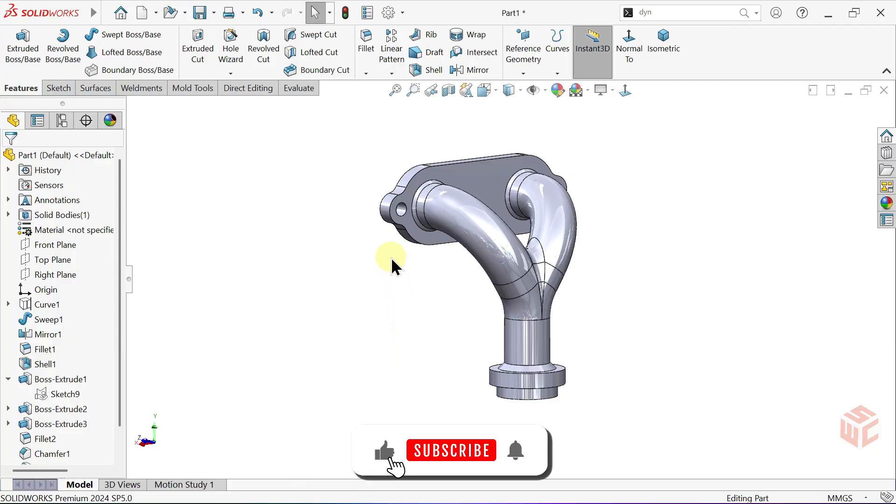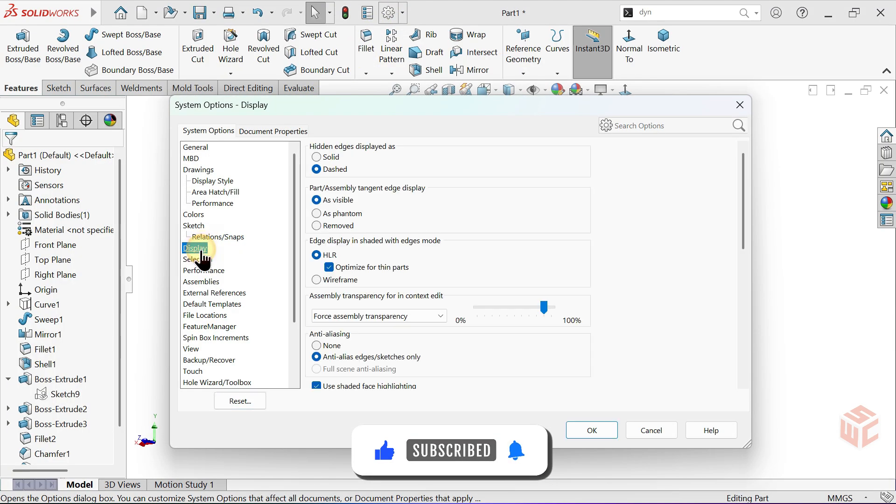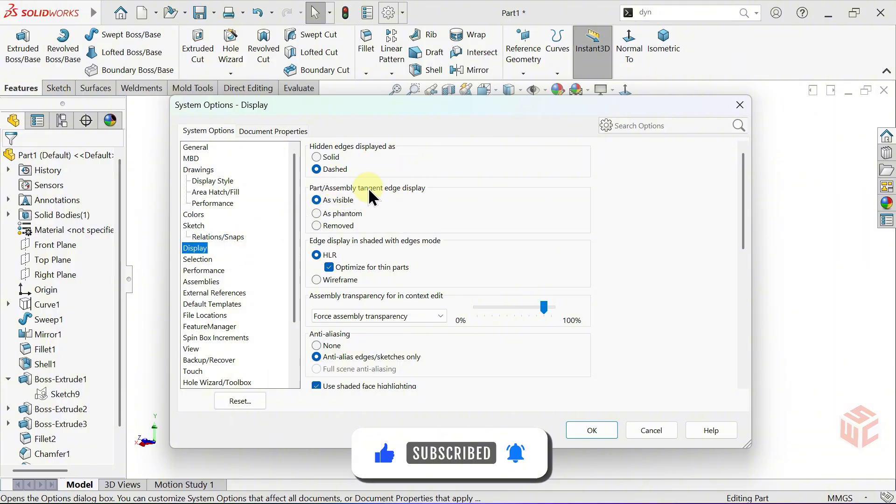From the Display settings, set Tangent Edge Display to Removed to hide the tangent edges and achieve a cleaner look.